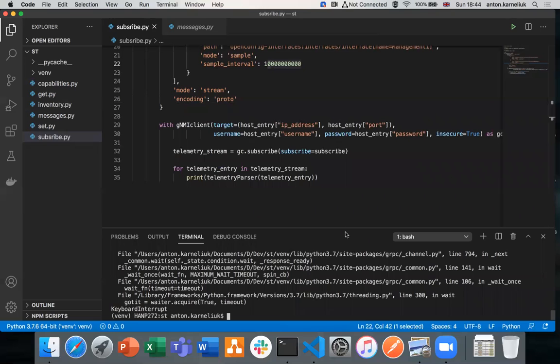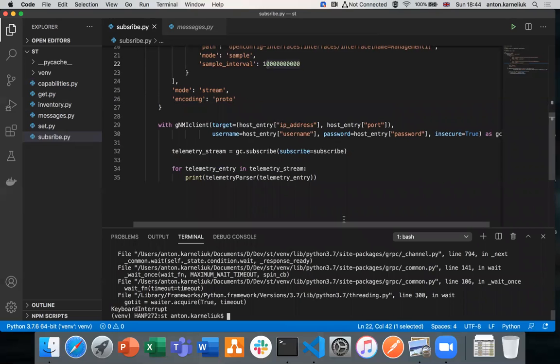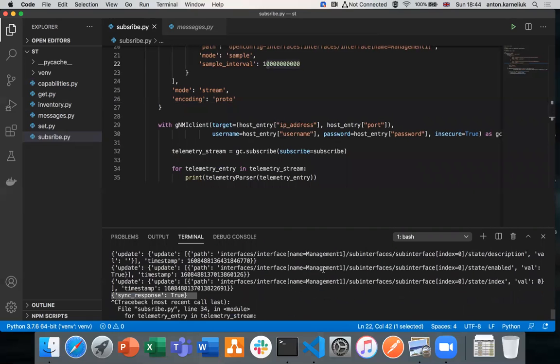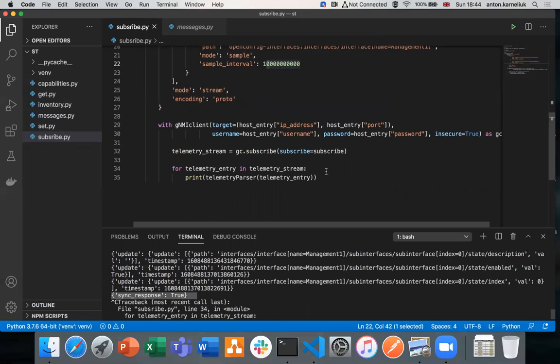As I said, this is a native Python dictionary. So you could then push it, store it locally or push to your network monitoring system, InfluxDB, Grafana, or Prometheus, whatever else you are using. And as you see, it's very simple. Just a few lines of code and you could start working with the streaming telemetry and collecting information from any device.